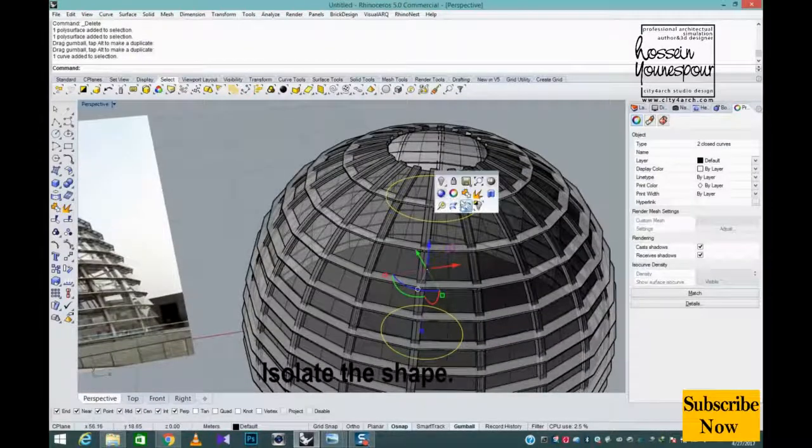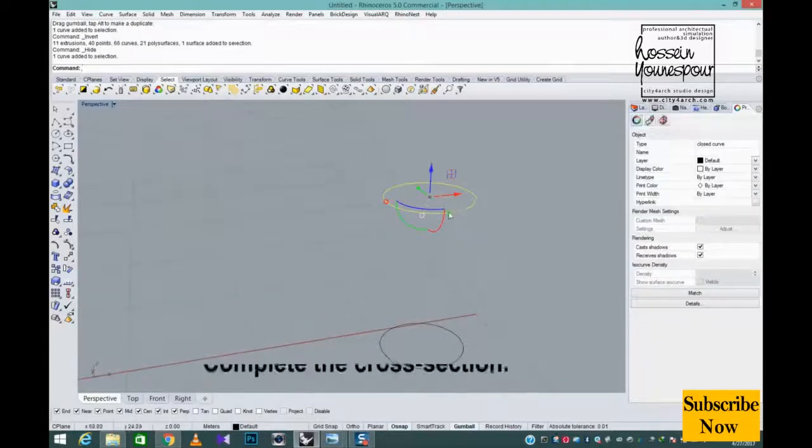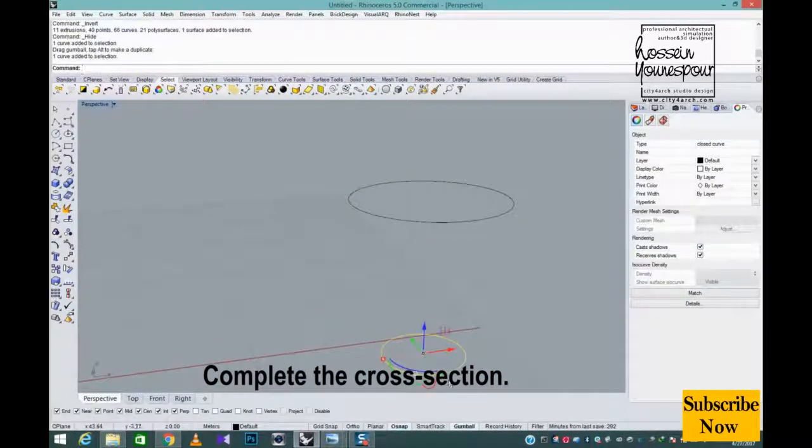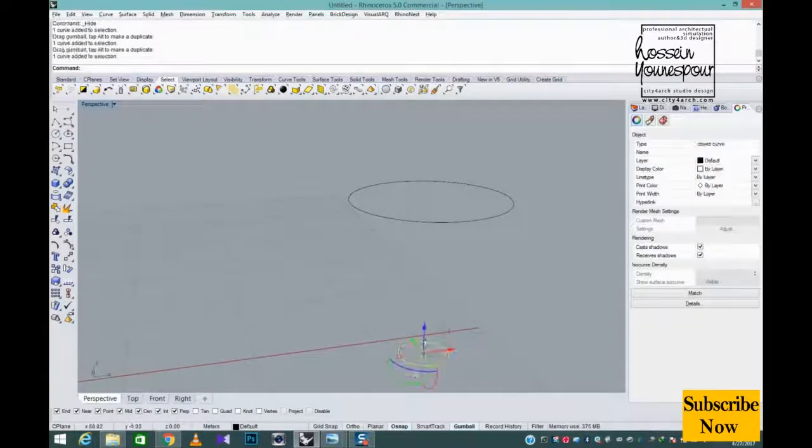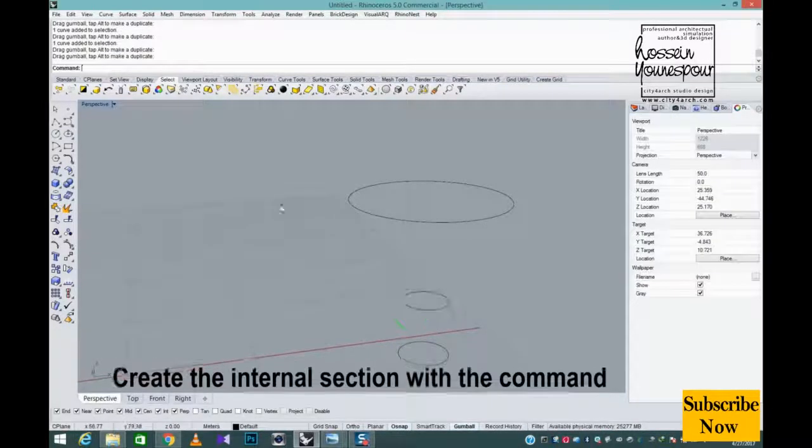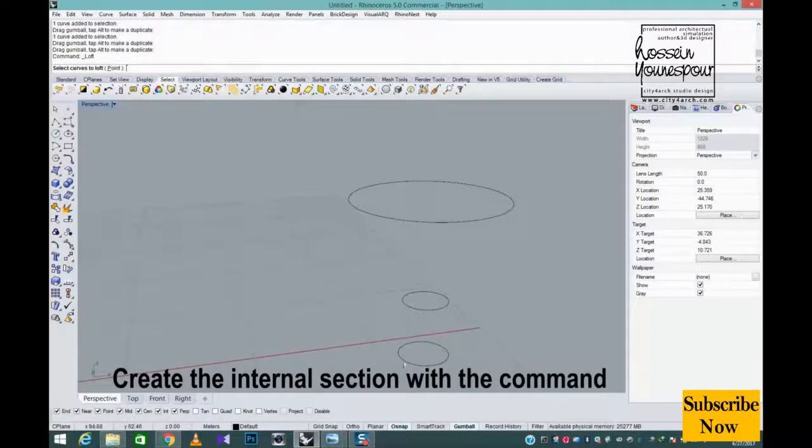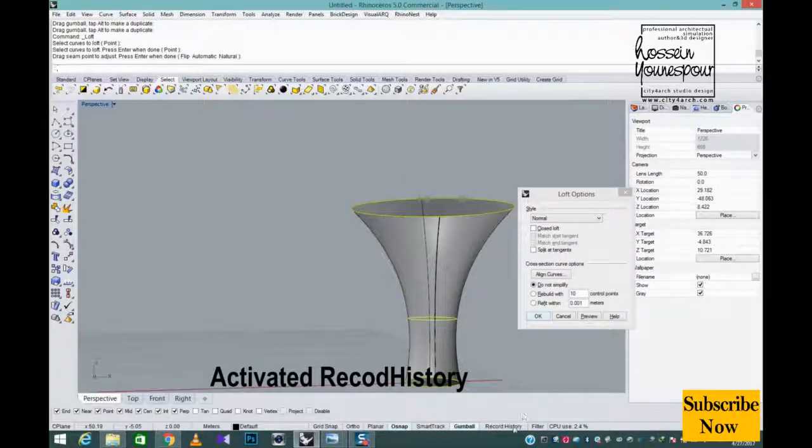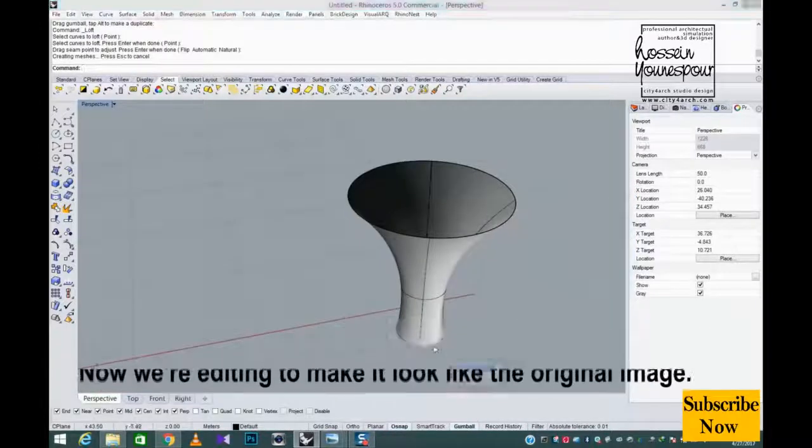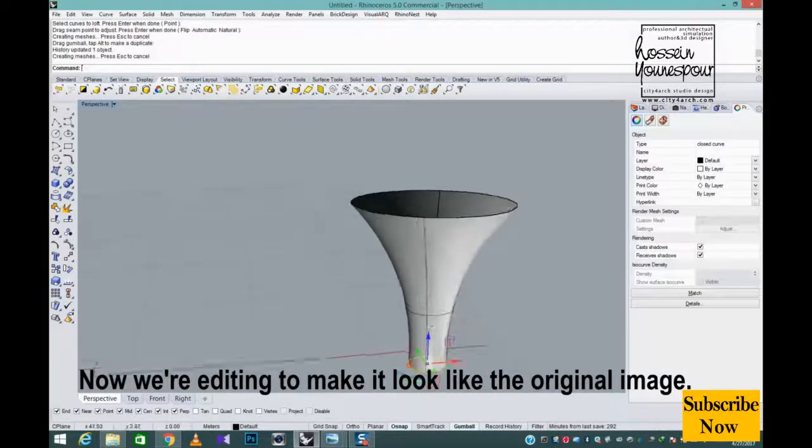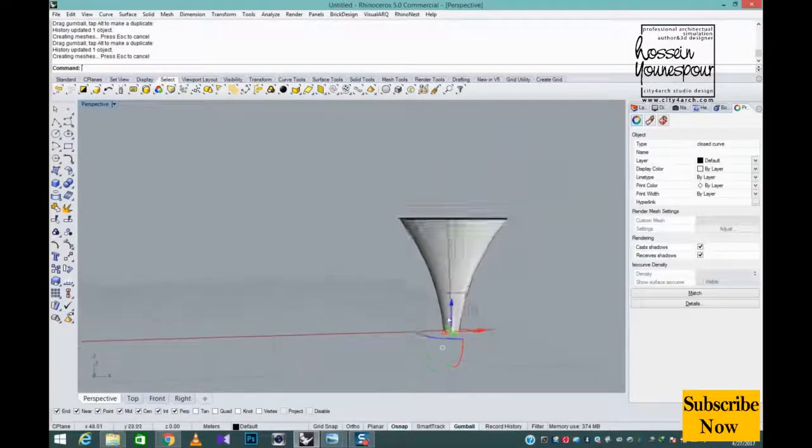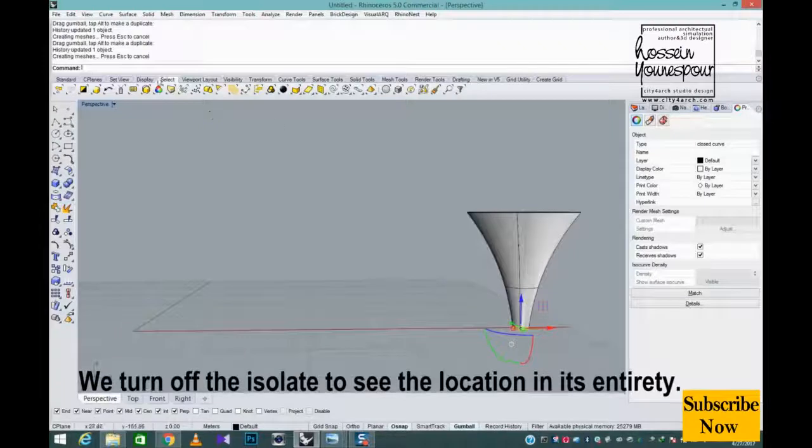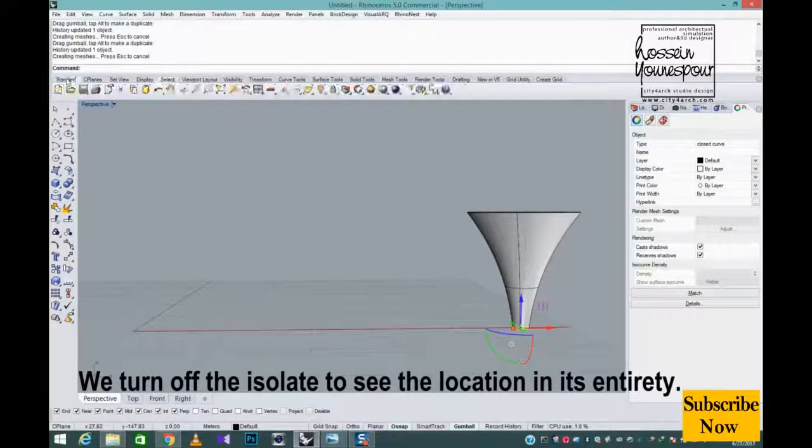Isolate the shape. Complete the cross section. Create the internal section with the command activated record history. Now we're editing to make it look like the original image. We turn off the isolate to see the location in its entirety.